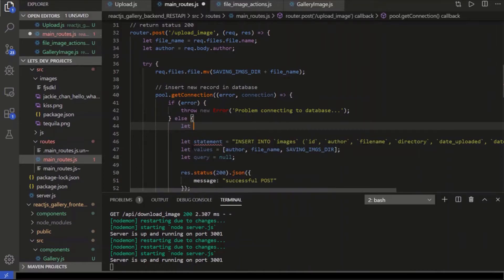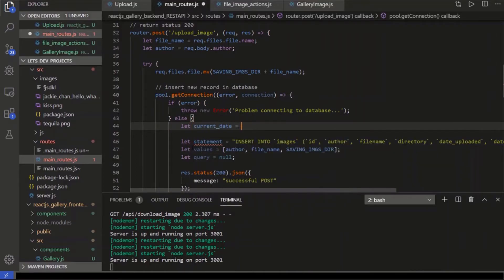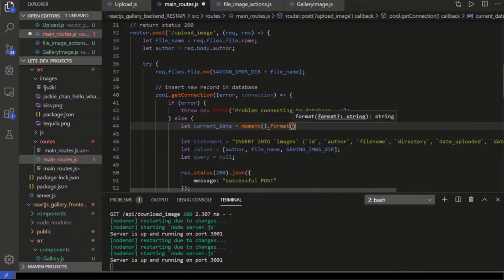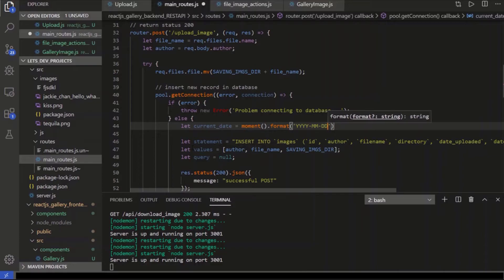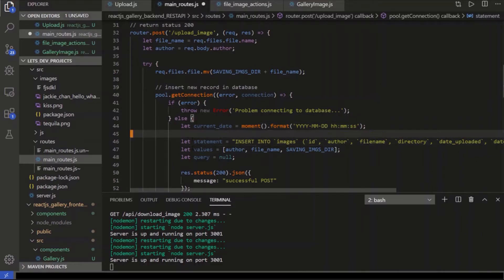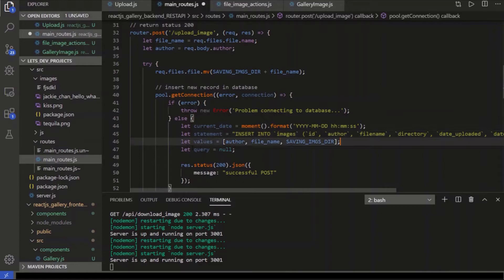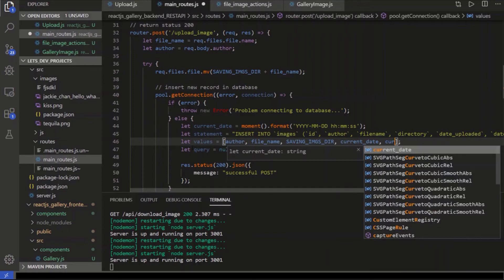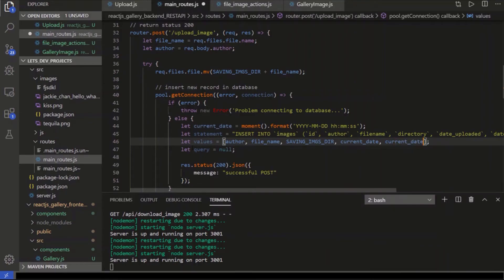So date uploaded and date modified, that's why we have the moment package. So we're going to say current date equals moment, and we're going to say format. And we're going to take year, month, day, hour, minute, second. And so that's going to be our fourth and our fifth values. Current date, current date.